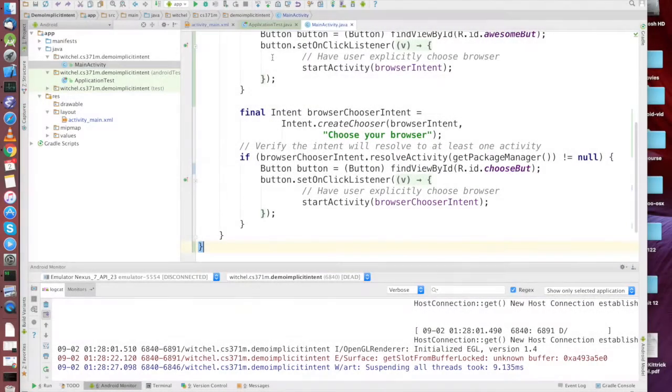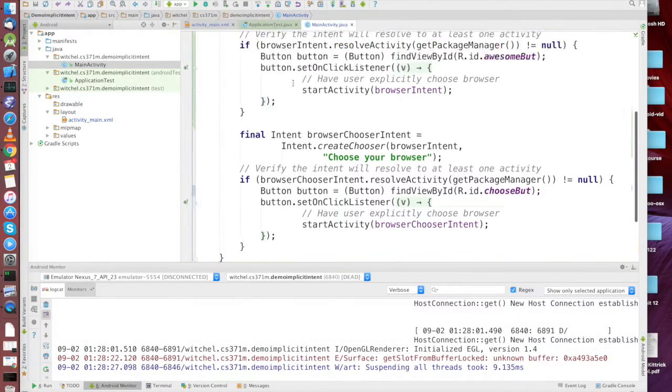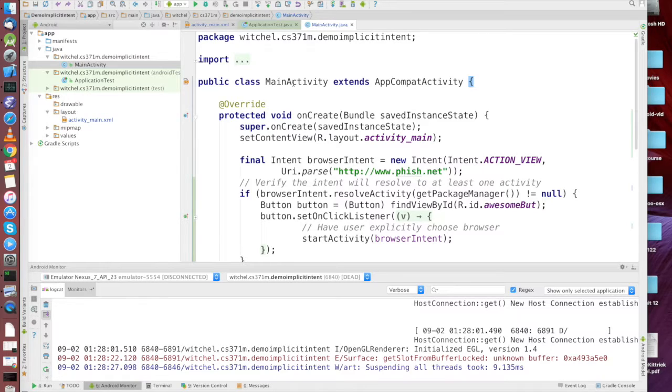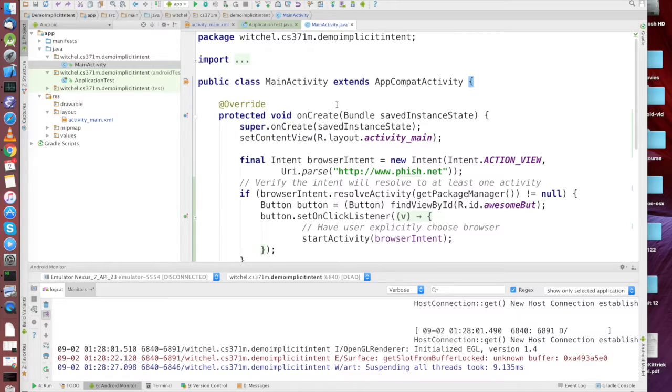This video is a very simple project. This is a new project and sort of a new idea, and that is the idea of an implicit intent.